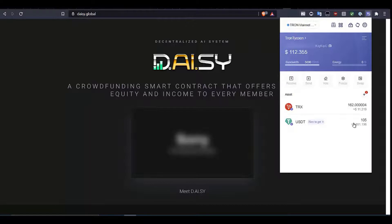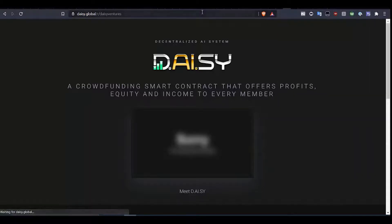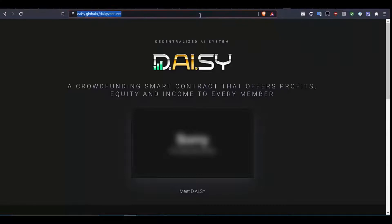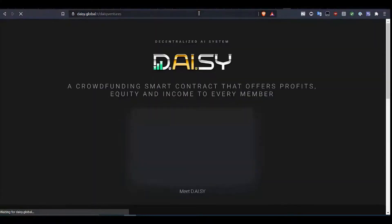Assuming all that is correct, we're now going to enter the referral URL into the browser. Now that we have successfully put the referral URL into the browser, we will now connect to the smart contract.